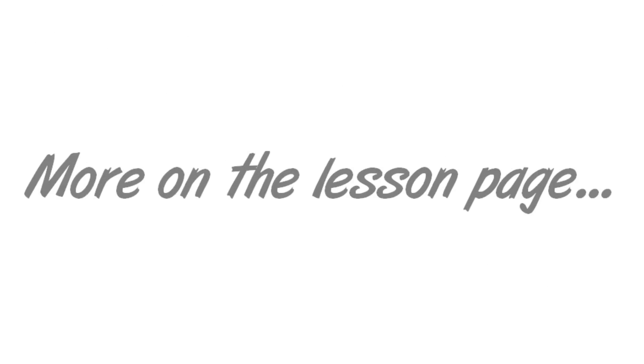Visit the lesson page for backing tracks and more supplemental content. Cheers.